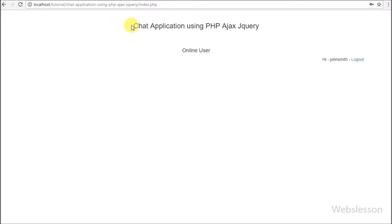This is the third part of building a chat application in PHP using Ajax, jQuery, and MySQL. In this part we will first load all user details with their online and offline status on the web page. In the previous part we made the login and logout page. After login, the user will be redirected to the index page. We will display all user details like username, online status, and a chat button. Once a user logs in, he can see all other users' details except his own.